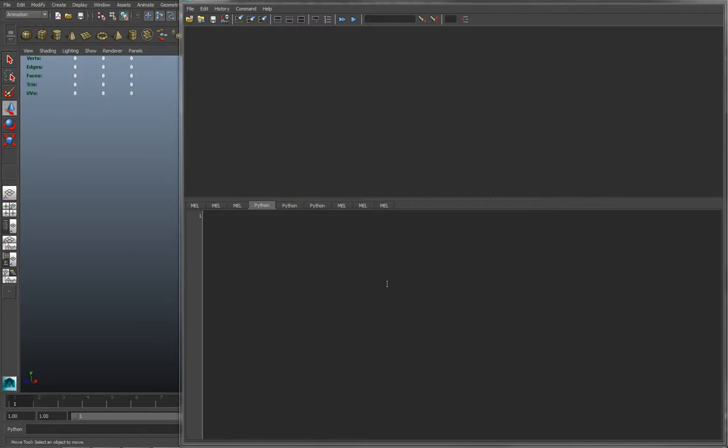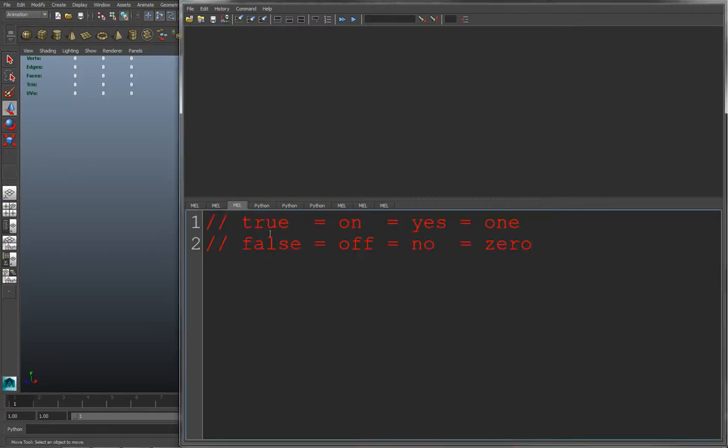But first let me explain what a Boolean is. A Boolean is a data type that represents two different states. And those states can be true or false, on or off, yes or no, or 1 or 0. And you can use these terms interchangeably.